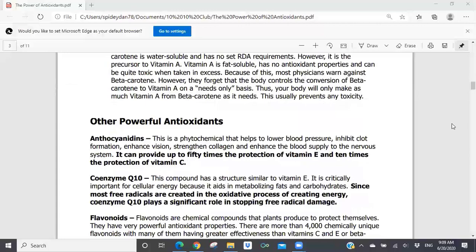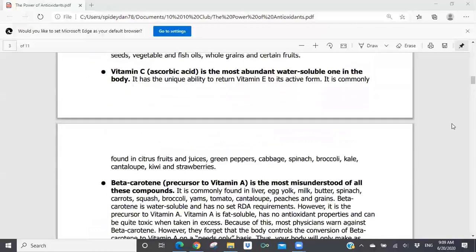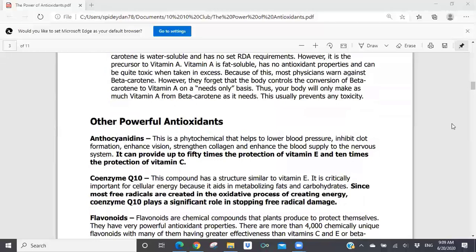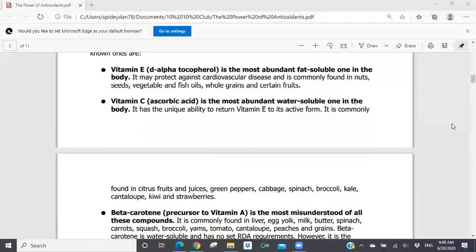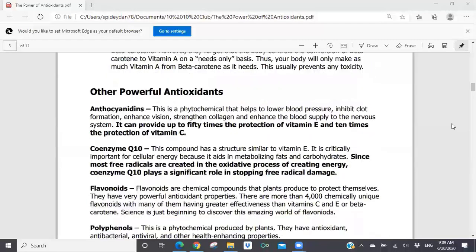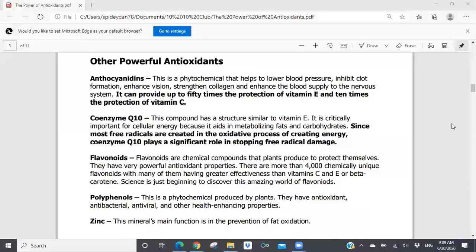There are also other powerful antioxidants — some much more powerful than Vitamin E, C, or beta carotene. Anthocyanidins can provide up to 50 times the protection of Vitamin E and 10 times the protection of Vitamin C. Although Vitamin E, C, and beta carotene are the go-to antioxidants most people look at, there are others that are much more powerful. Coenzyme Q10 — you wouldn't necessarily put it in the category of an antioxidant, but it is a very powerful antioxidant that helps stop free radical damage.